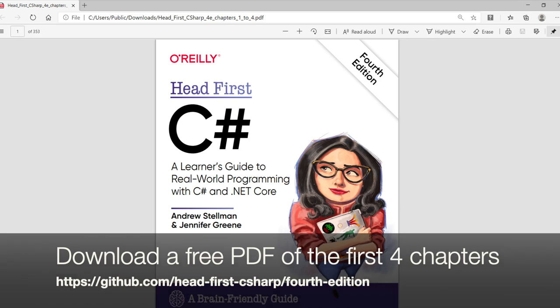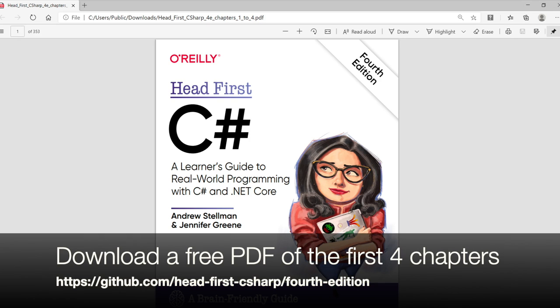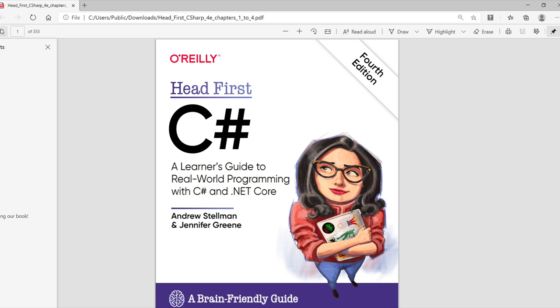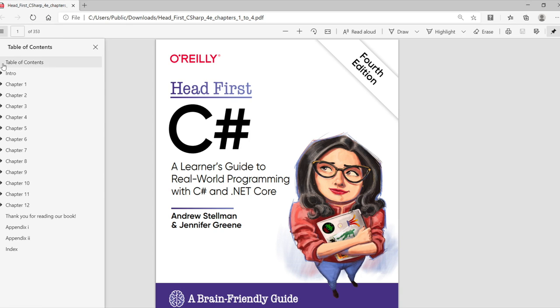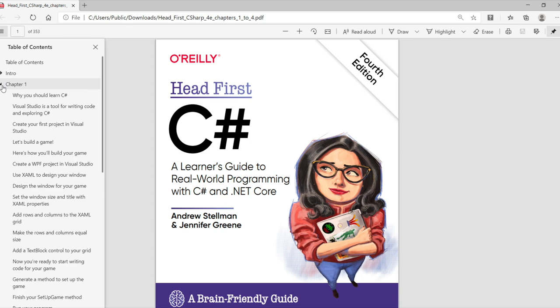I started by downloading the free PDF of the first four chapters of the book from our GitHub page. I'll flip back and forth between the PDF and Visual Studio.